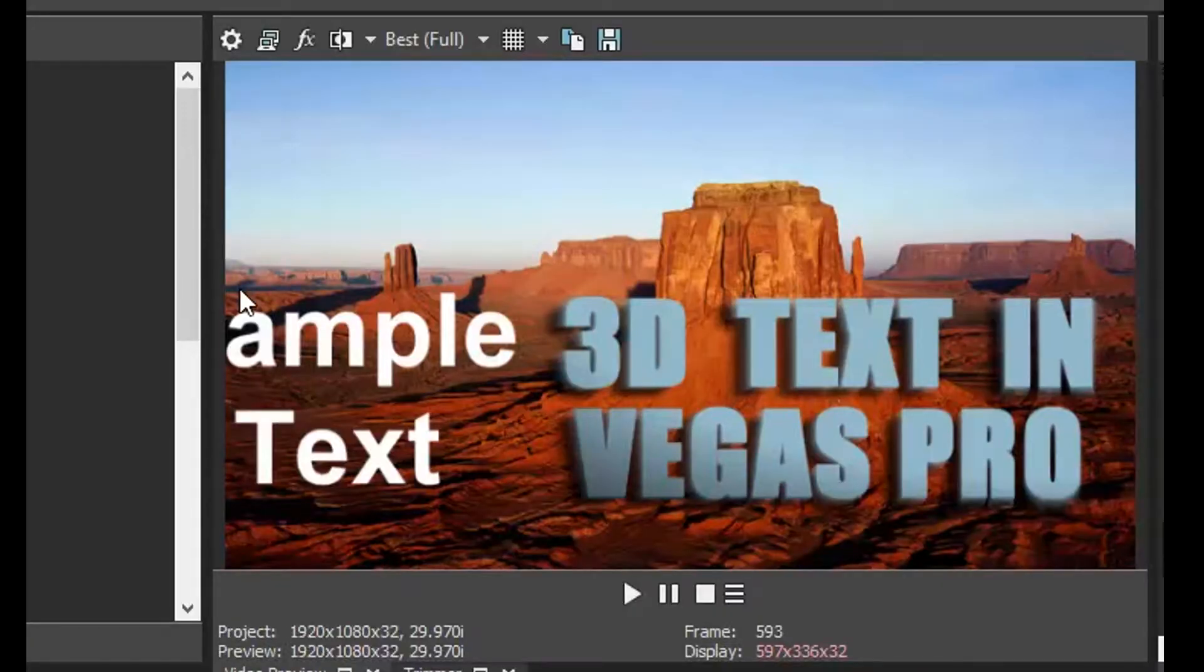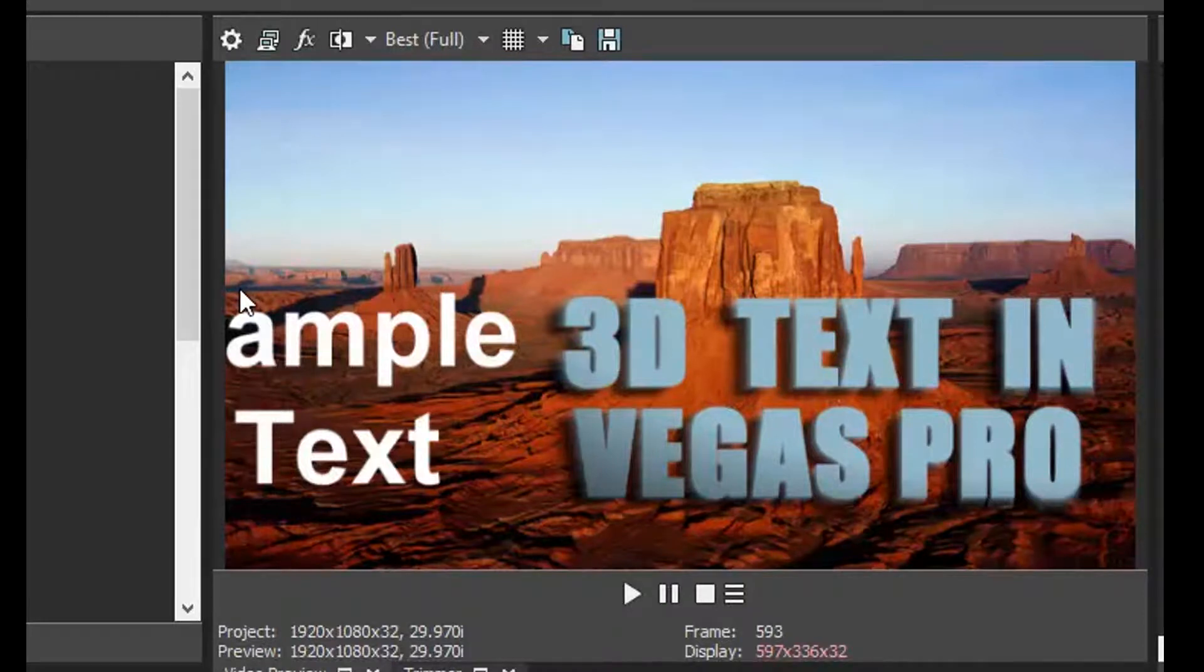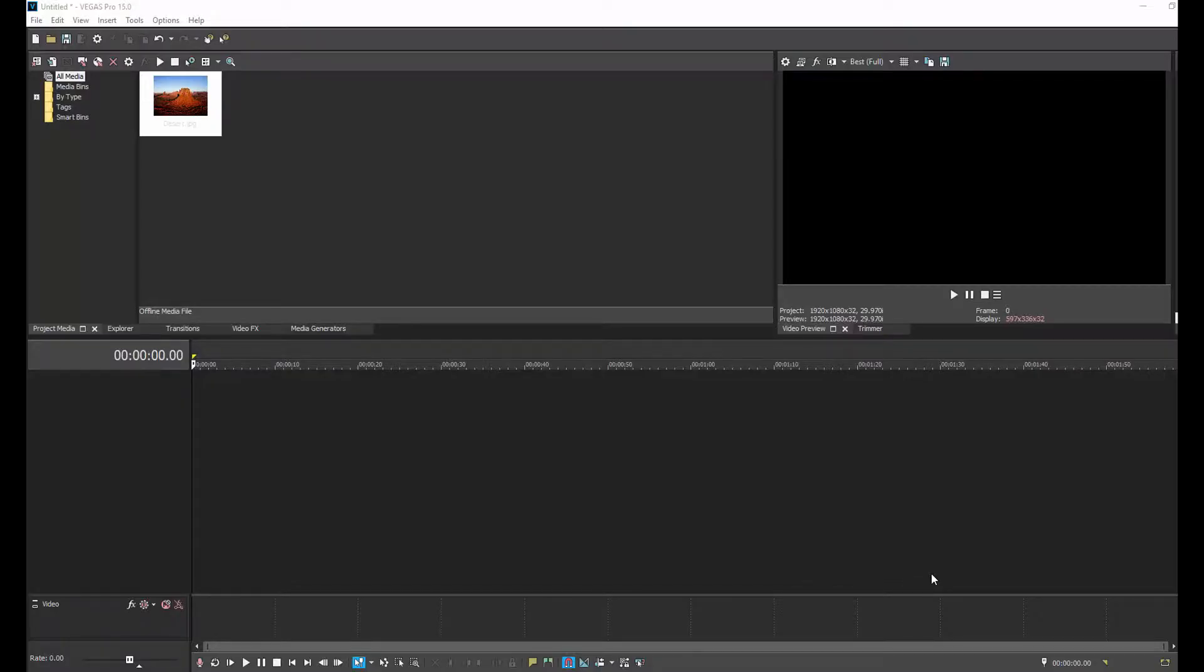Today we're going to be doing a video on how to go from sample text to 3D text in Vegas Pro. There's no plugin needed for this, and I'm showing you how to do this in Vegas, just with what comes stock with Vegas Pro.